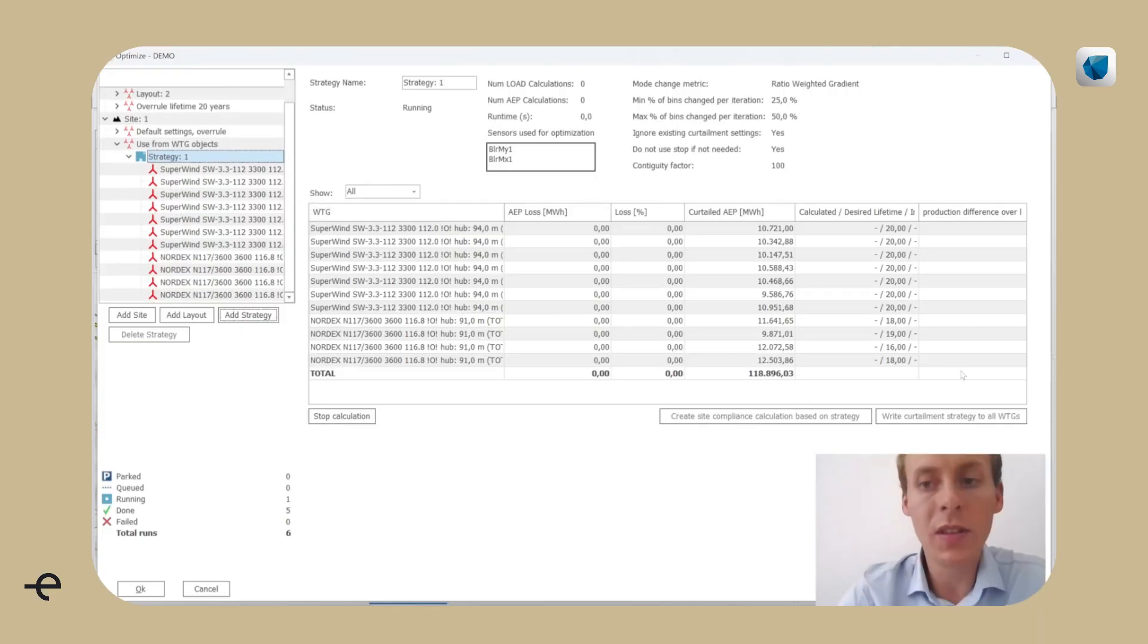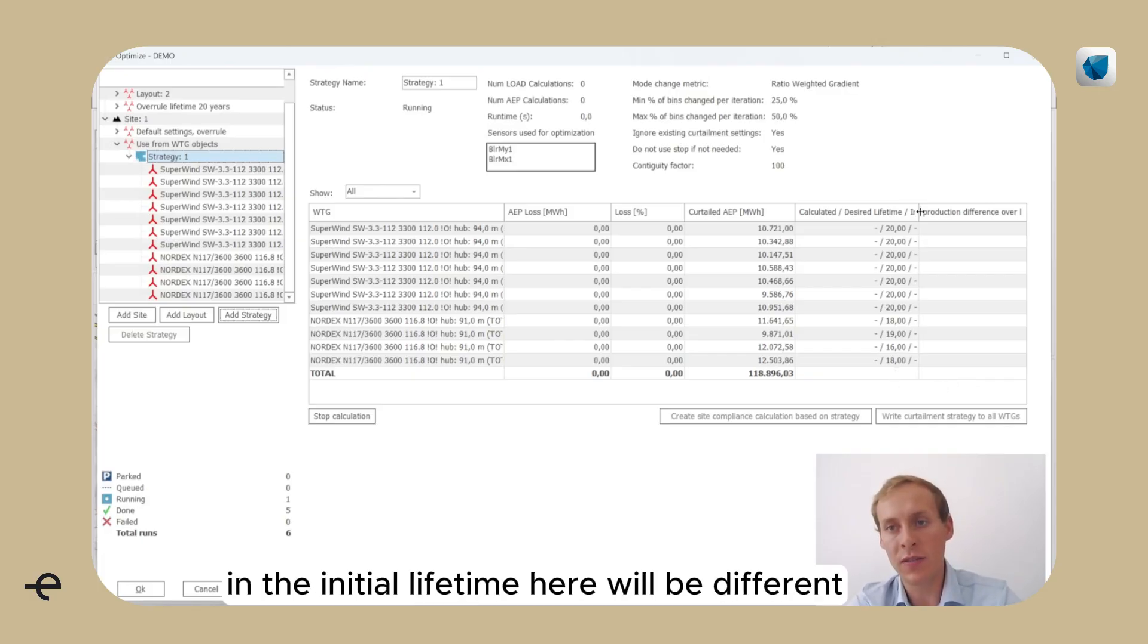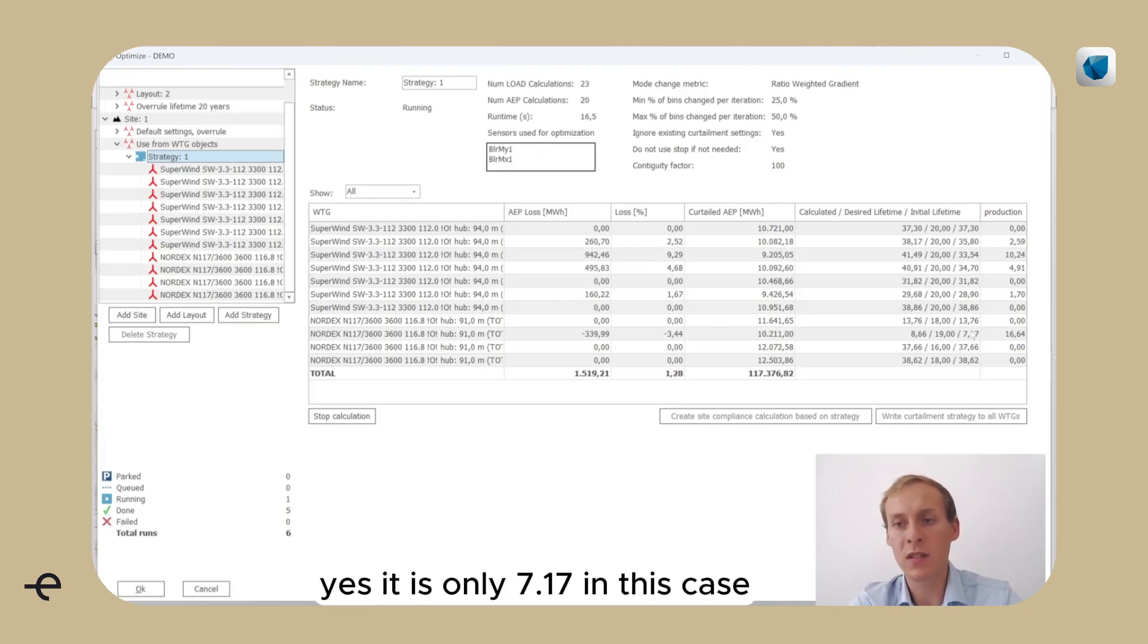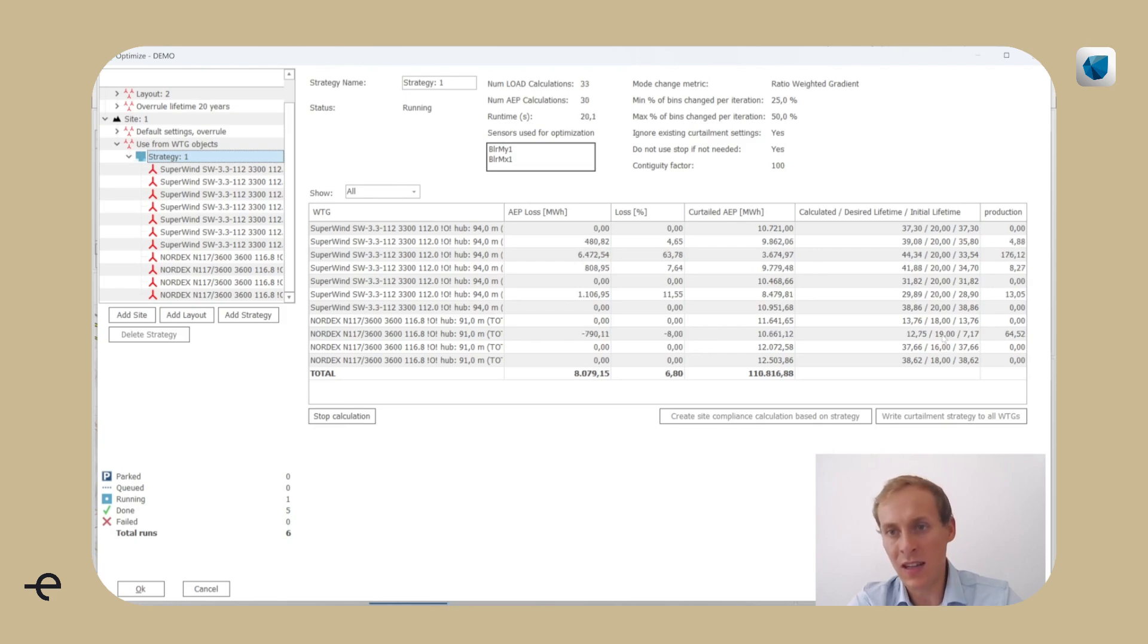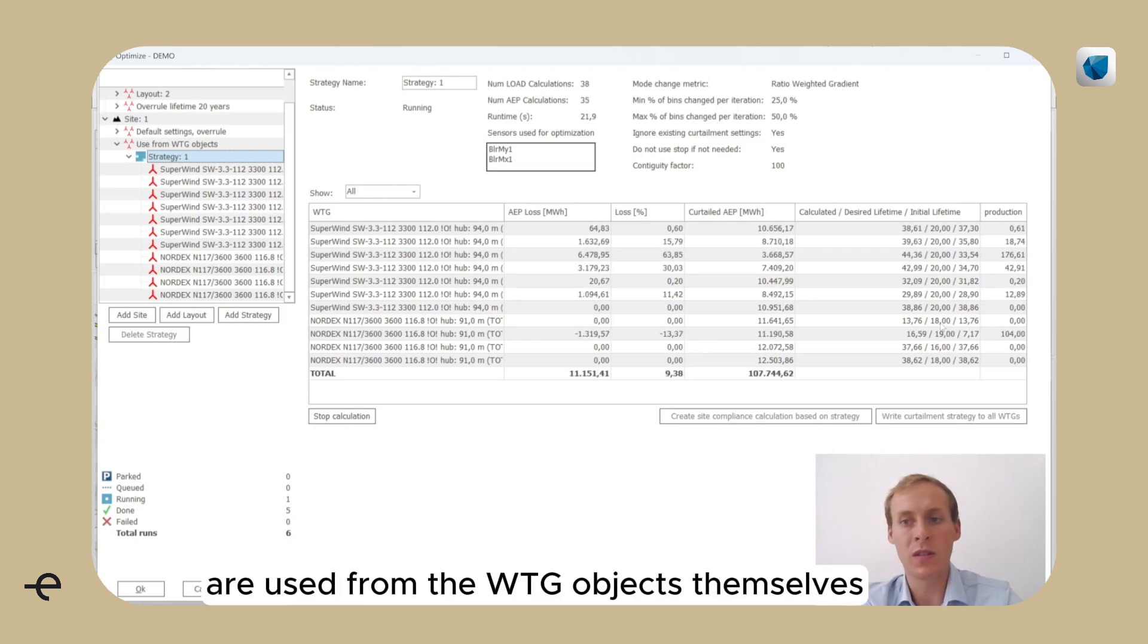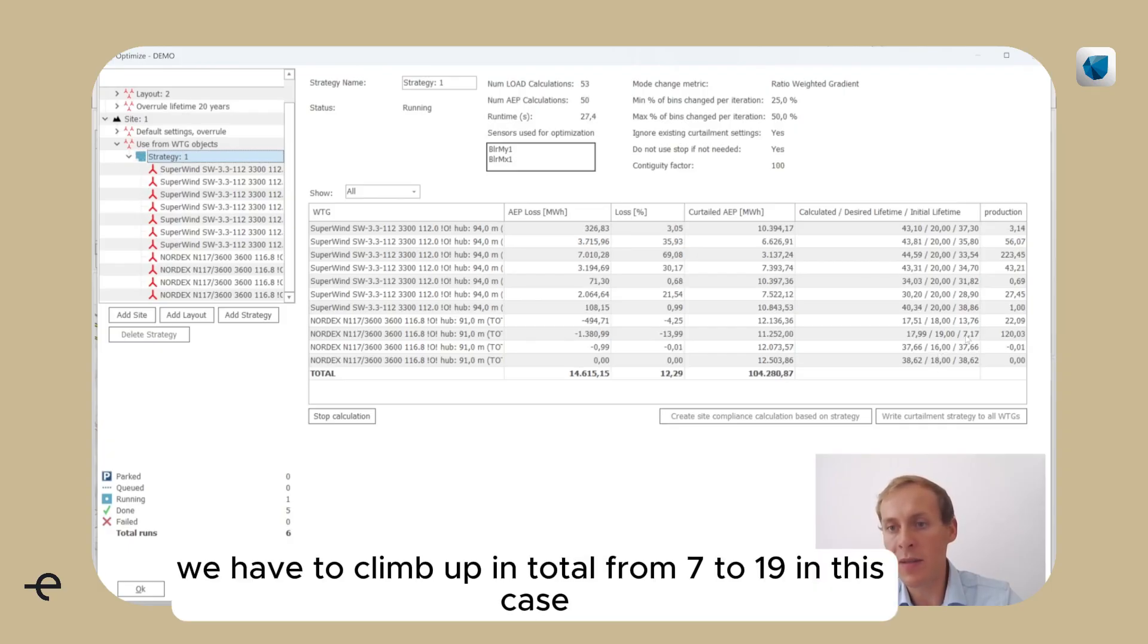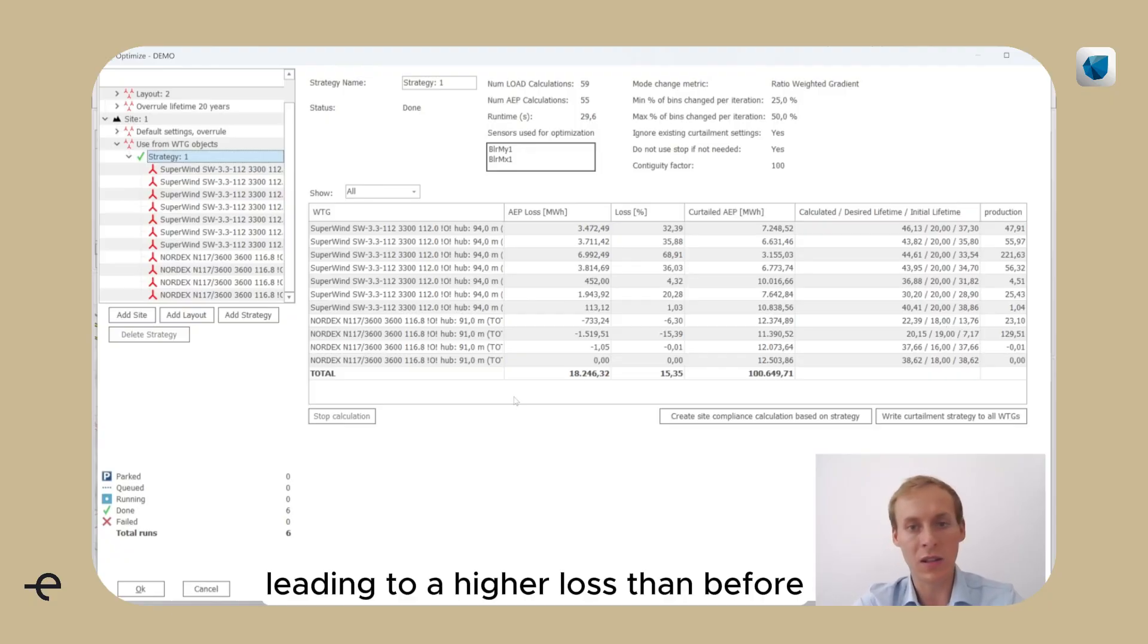The new design class will be shown in the initial lifetime here. It will be different. Yes, it is only 7.17 in this case. And also the desired lifetimes here are used from the VTG objects themselves. So we have to climb up in total from 7 to 19 in this case and 13 to 18 in this case, leading to a higher loss than before.